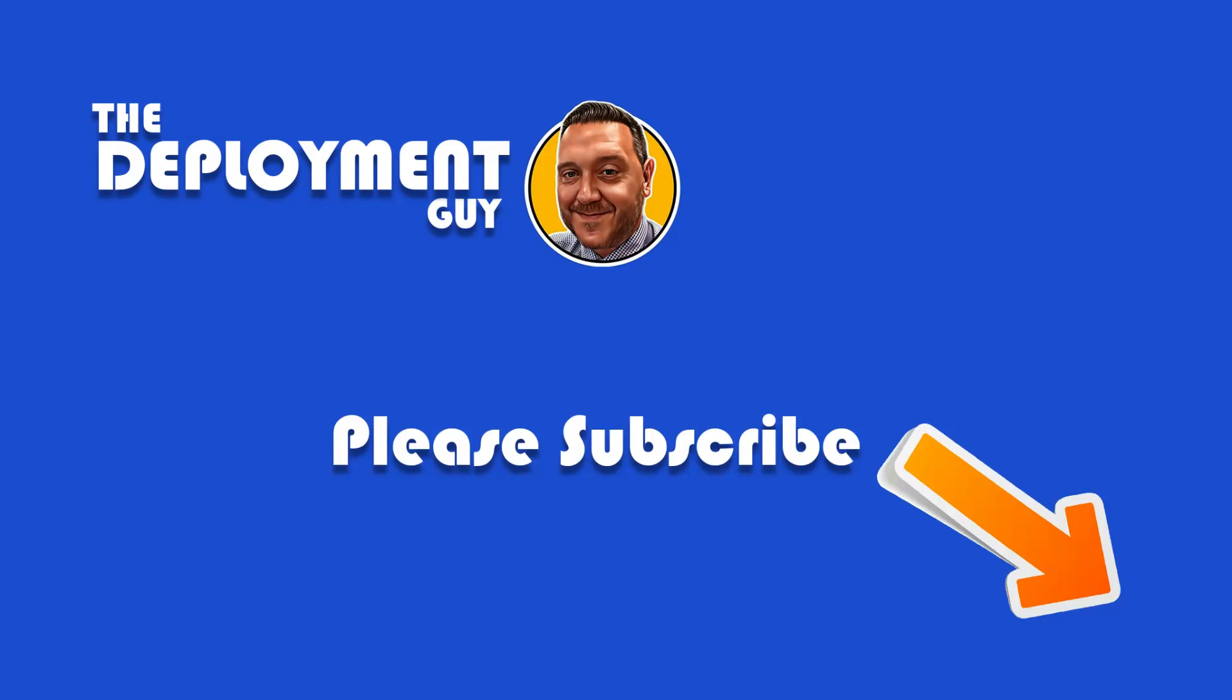Hi and welcome to the Deployment Guy, which is a series of short videos for people just starting out in the world of Intune, Config Manager and all things OSD. In today's video I'm going to show you how I deploy Office 365 in Intune.